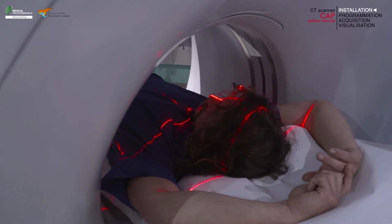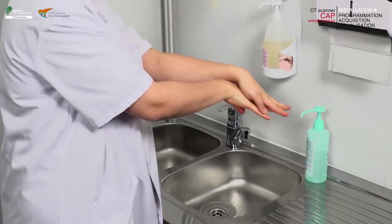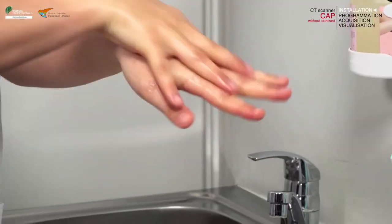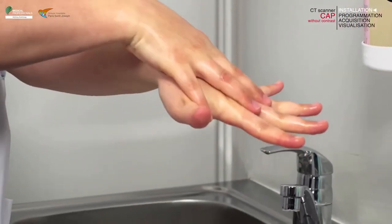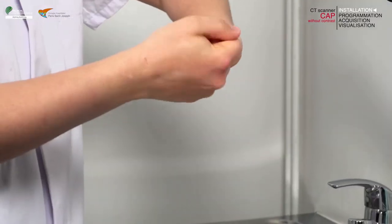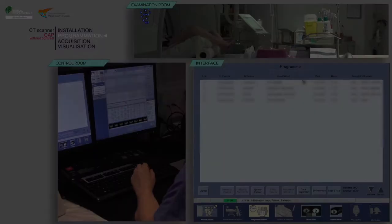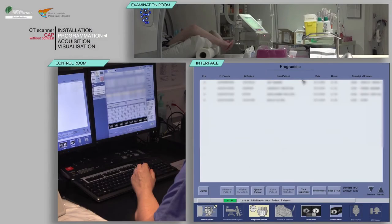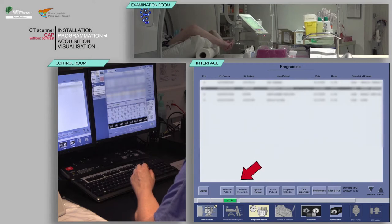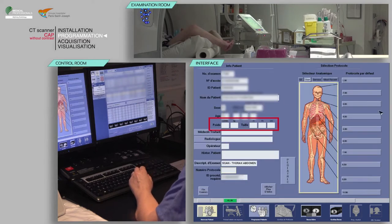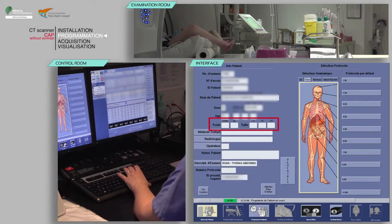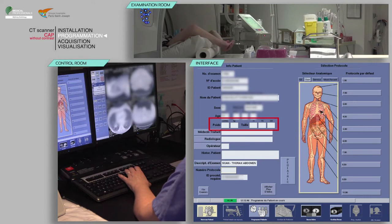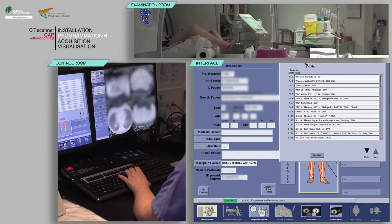Remember to close the doors of the examination room and perform proper hand hygiene, such as use of a rub with alcohol-based hand sanitizer. Select your patient from the worklist, then click on Patient Selection. Verify the pre-filled information and fill in the patient's weight and height.